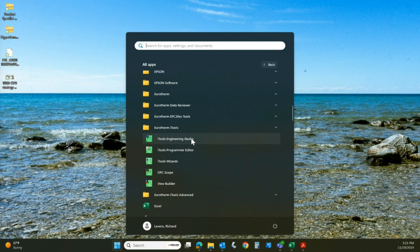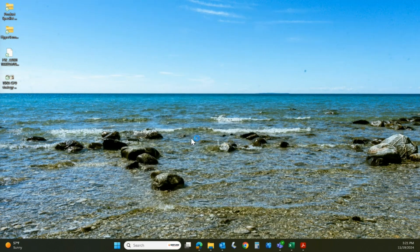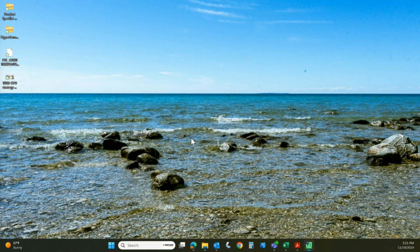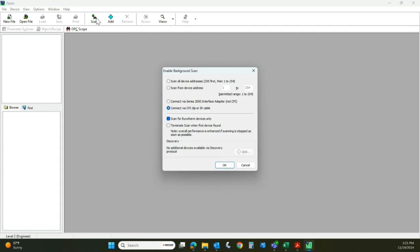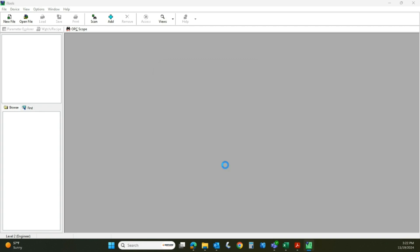Here's iTools and we want to select iTools Engineering Studio. We're going to come up to the scan button and hit scan. If you're using Ethernet you could use the top button, but we're going to use the CPI clip — also called the configuration cable — so we'll select the fourth choice and hit OK.